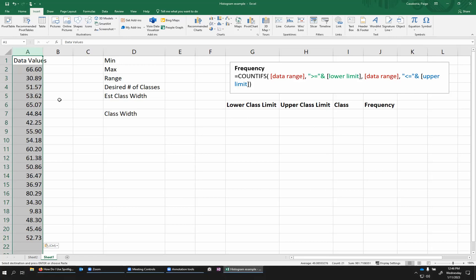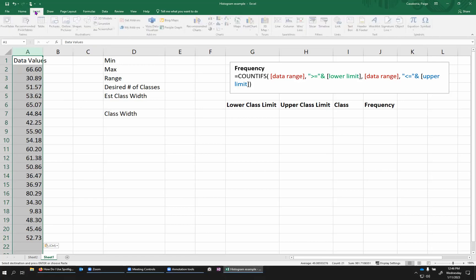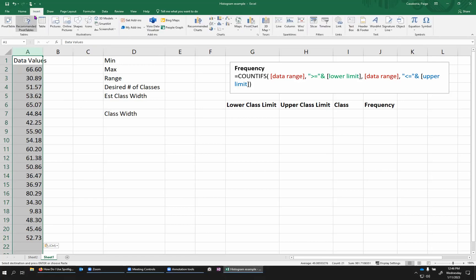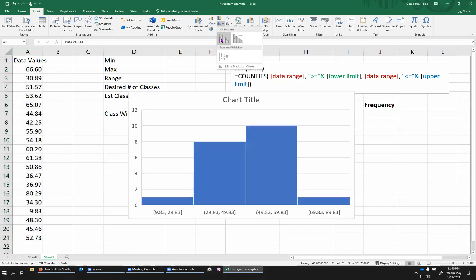One option is using the histogram tool in the data analysis tool pack. I do have a video about that that I'll link in the description. Another option is if you're using a more recent version of Excel, there is a built-in histogram tool in the insert menu here kind of in the center.